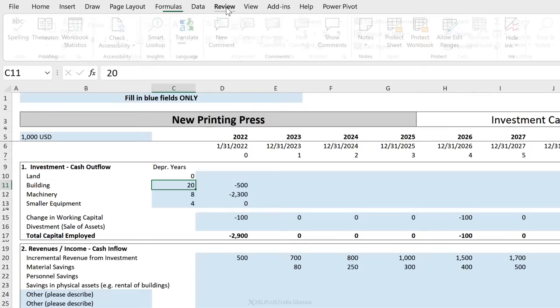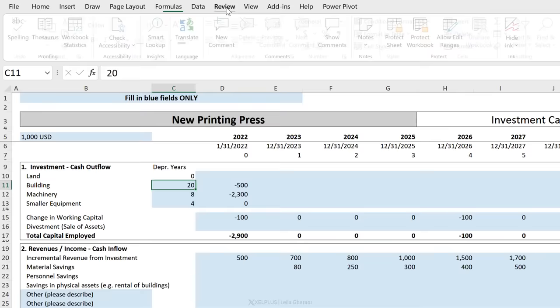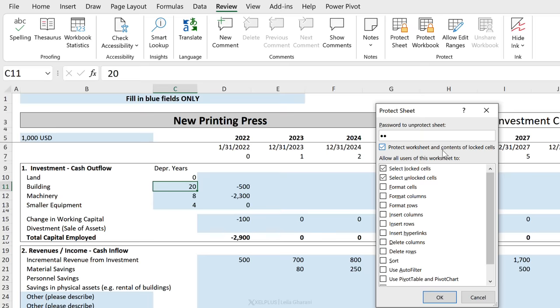To get to protection, just go to the Review tab and you can protect your sheet. You can give it a password to protect it. So guess what my password is here? When you click OK, you have to reconfirm your password and click on OK.